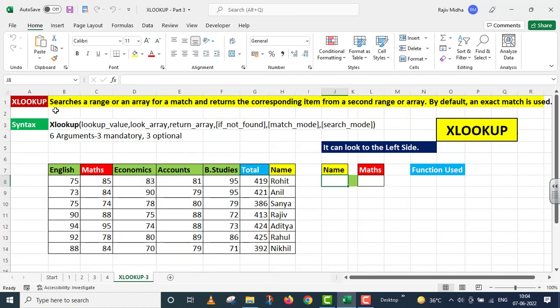First of all, XLOOKUP function's purpose. It searches a range or an array for a match and returns the corresponding item from a second range or array. By default, an exact match is used.